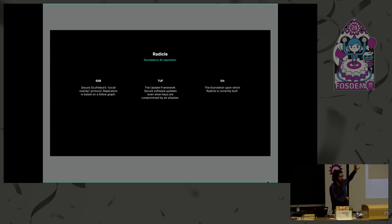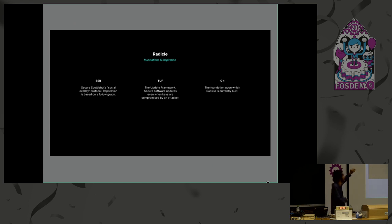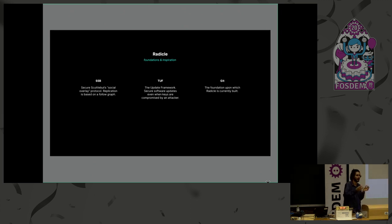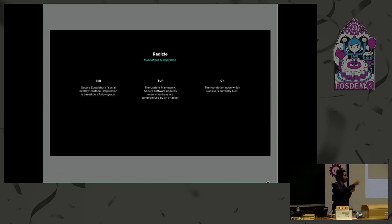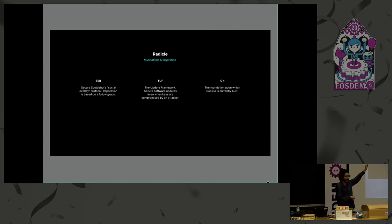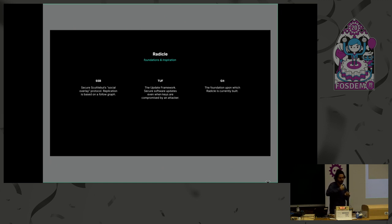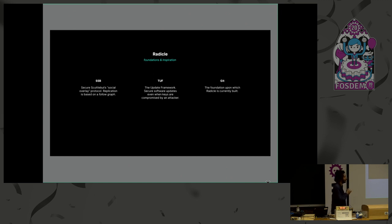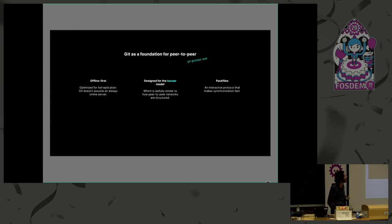And the design is based on three technologies, which we kind of take our inspiration from. So Scuttlebutt, I just talked about, where we take the follow graph, but instead of a social network, we use a network of clones, essentially, of repositories and their remotes. There's TUF, the update framework, which maybe some people know about, which is a way to sort of authoritatively update a set of maintainers, for example, or a set of metadata around a project, even under attack, like a stolen key and things like that. And finally, Git, which I already talked about, which Radical is really based on.